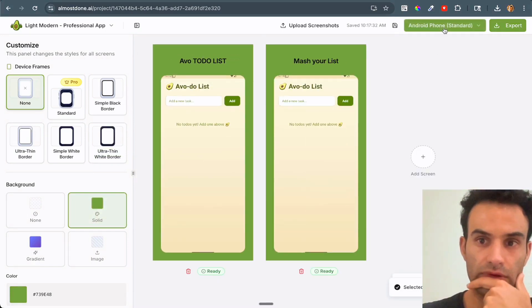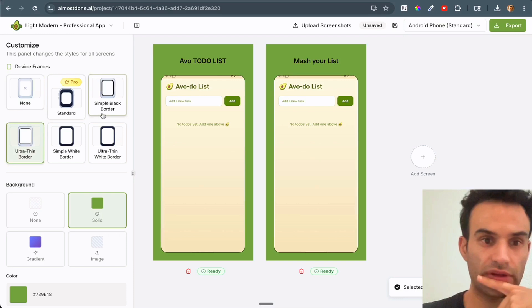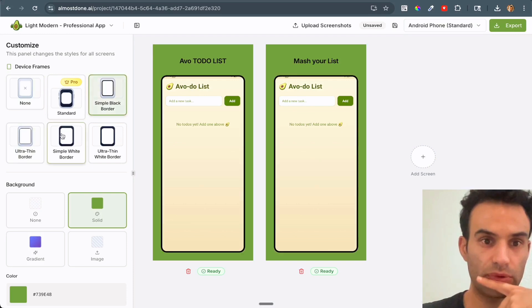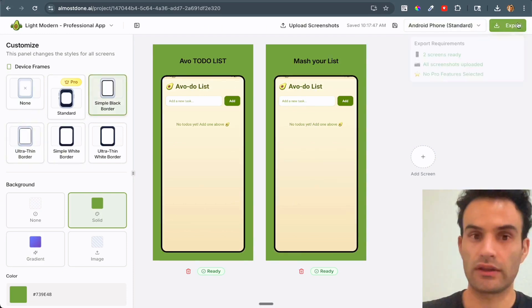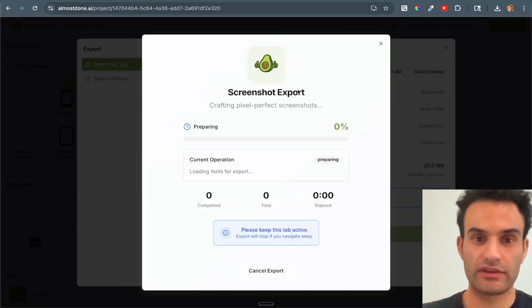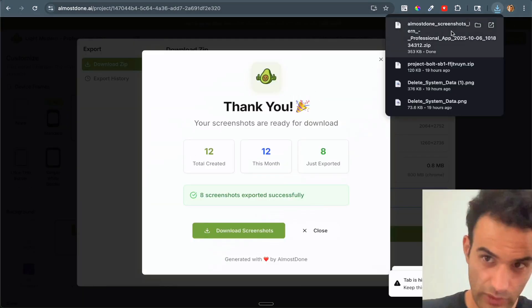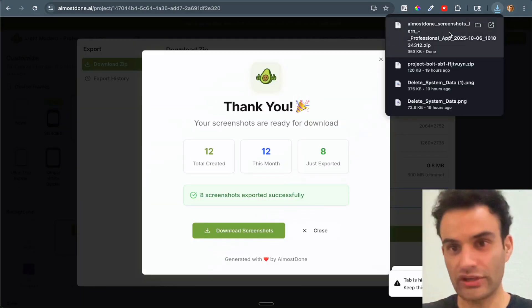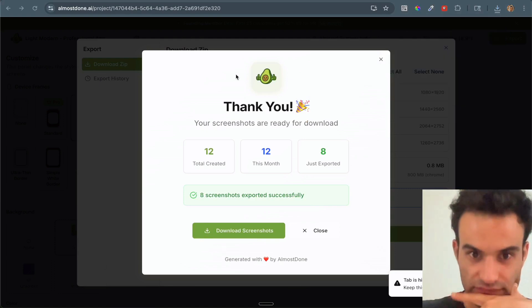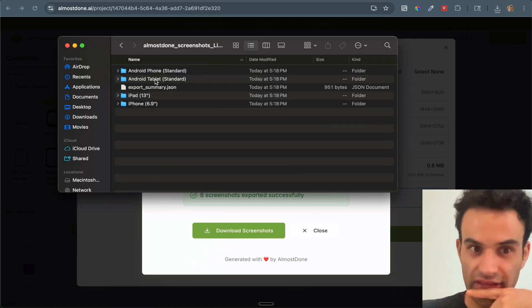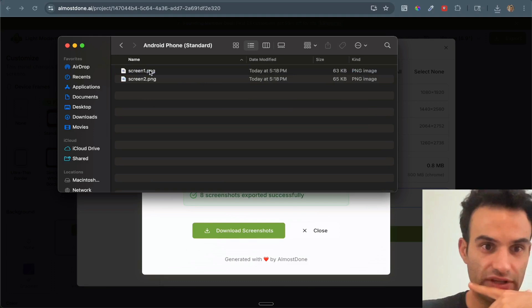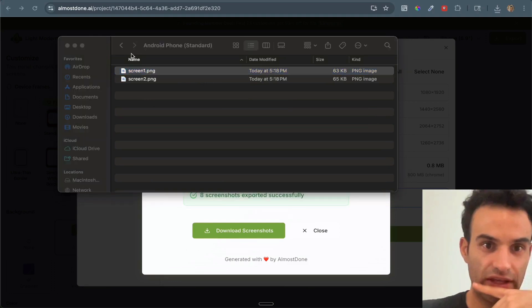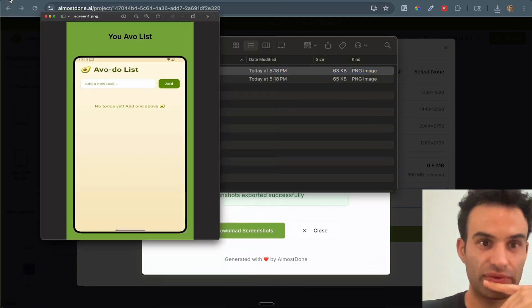Oh, Android phone. Okay, perfect. And then we can also add a border to make it look a little nicer. And then we can export it. And this is all free. Okay, and then it should open up a zip file. And you can just unzip it. And then you have the screenshots for Android and iPhone that you can upload to the Play Store for free.